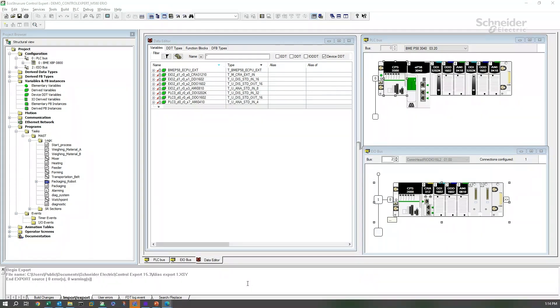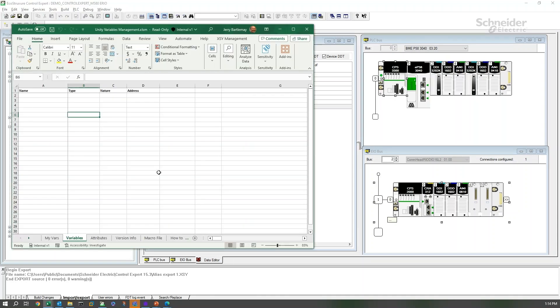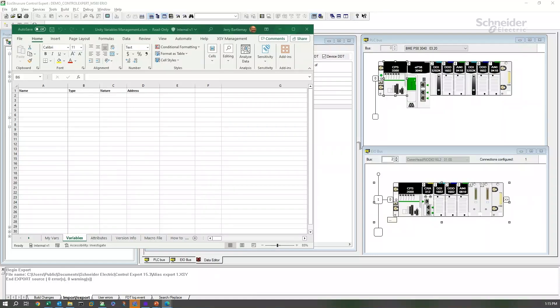The file that we'll open here is a spreadsheet called UnityVariablesManagement.xlsm. This is a file that comes with Unity Pro or EcoStruxure Control Expert. It's found in the extra folders, either in the start menu or on the installation media, and is a macro spreadsheet that's designed to deal with these XML files that we just exported. Because this spreadsheet has macros in it, you may have to treat these differently according to your IT department's rules. In Schneider, in order to use macro programs or files, we need to put them in a particular place or particular folder that's set aside to allow approved macro files to be run from. That's where I've launched this from.